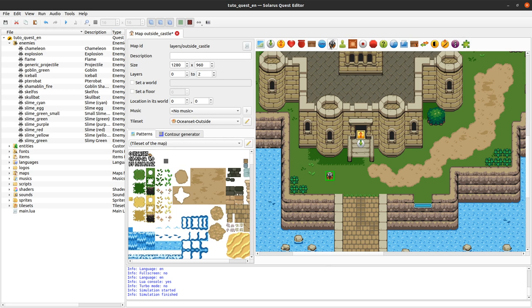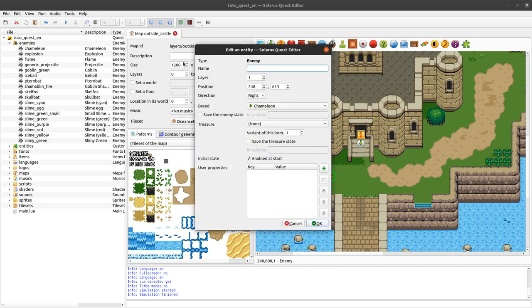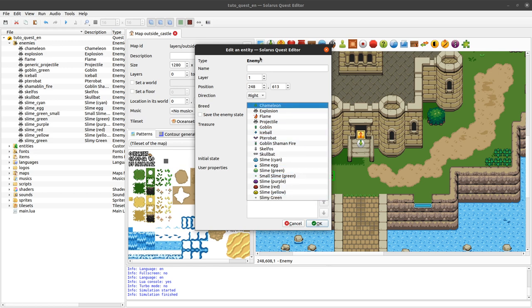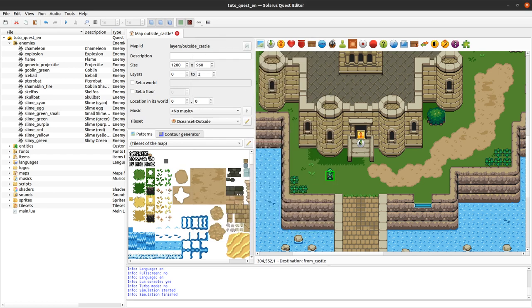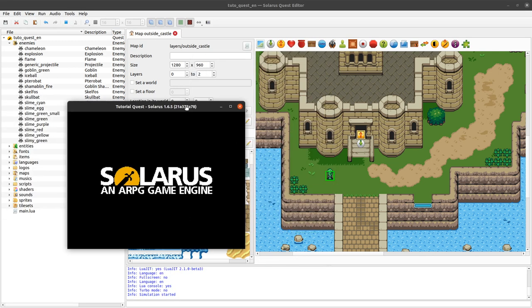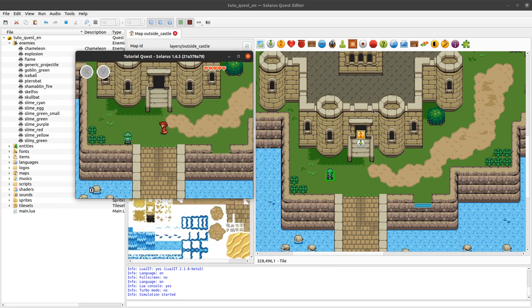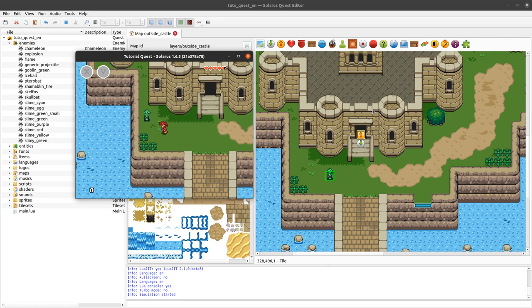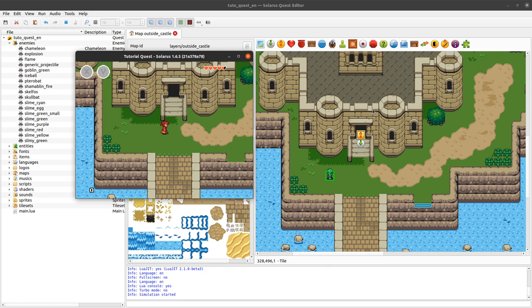Like all types of map entities, there is a button to just create it. Then you need to choose what we call the breed — it's the model of the enemy. By default there are a few models provided and more in various resource packs. Let's try Goblin. We have an enemy, it can hurt me, and I can kill it.